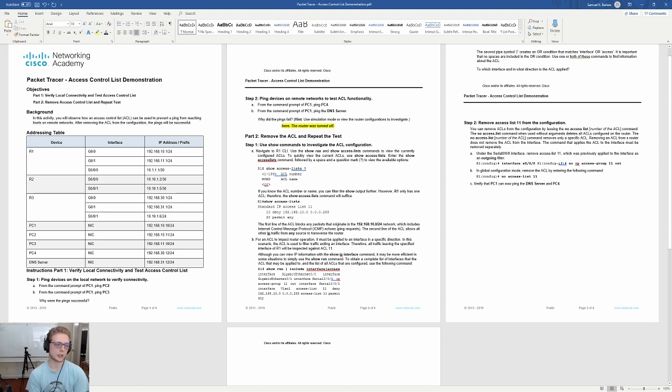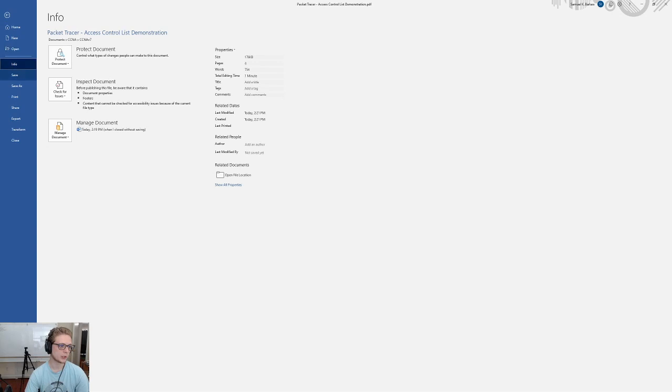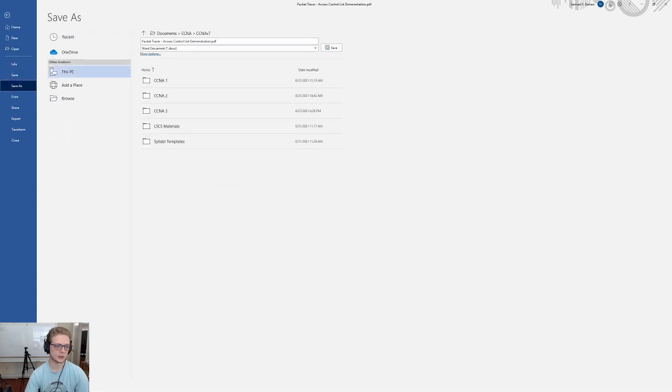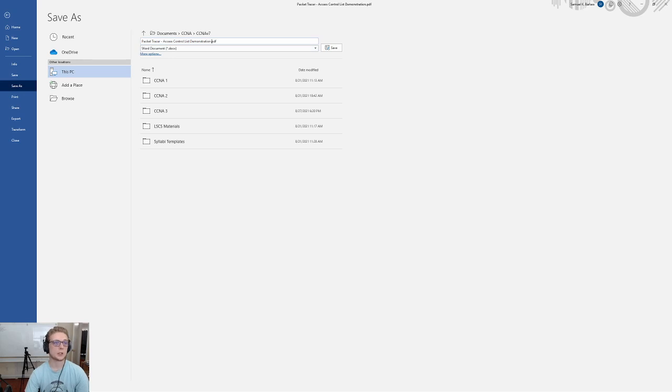So, that's how you generate a Word document after there. Of course, you should be able to just save as and then put your name in here and submit it after that. Let me know if you have any questions.